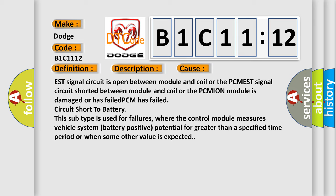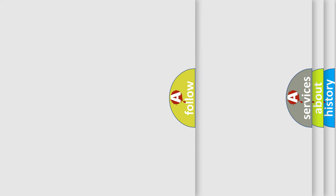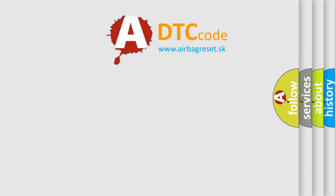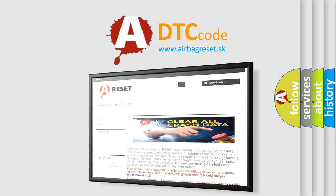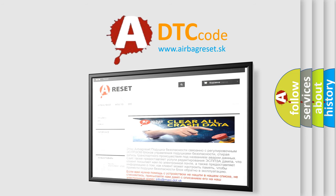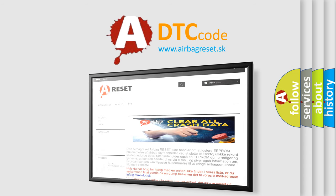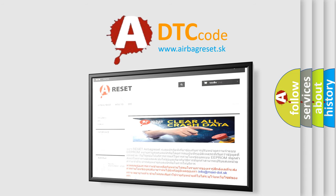The Airbag Reset website aims to provide information in 52 languages. Thank you for your attention and stay tuned for the next video.